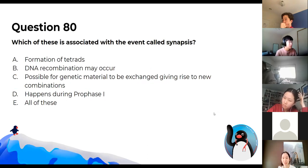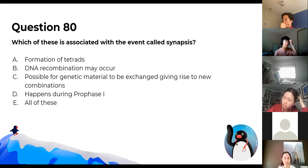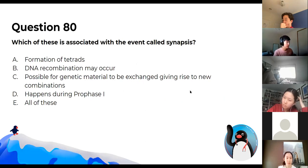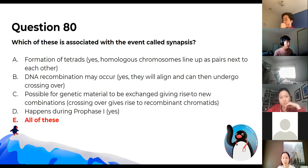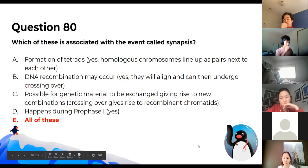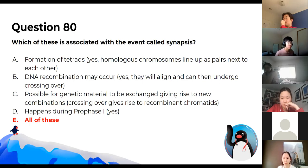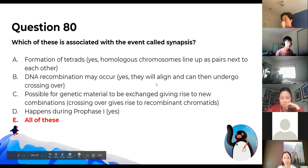Which of the following is associated with the event called synapsis? The answer is all of the above. Synapsis is the formation of tetrads — two homologous chromosomes line up side by side, DNA recombination can occur via crossing over, and this happens during prophase I.